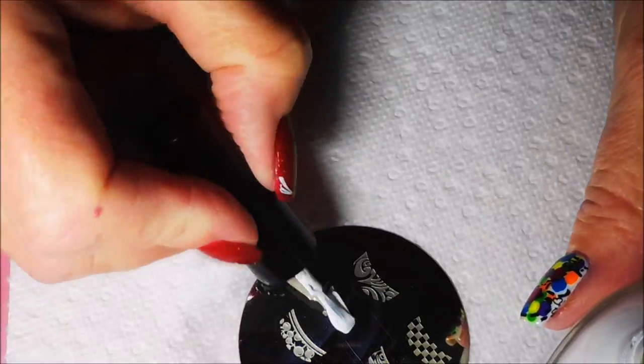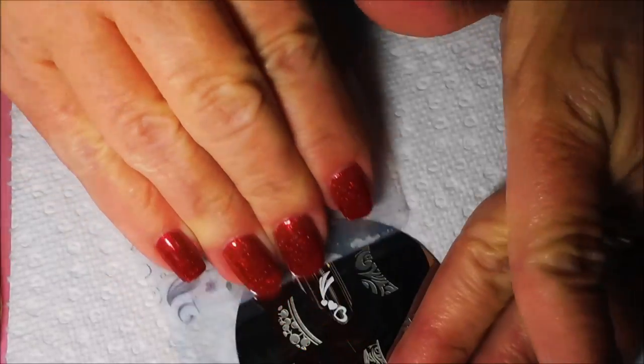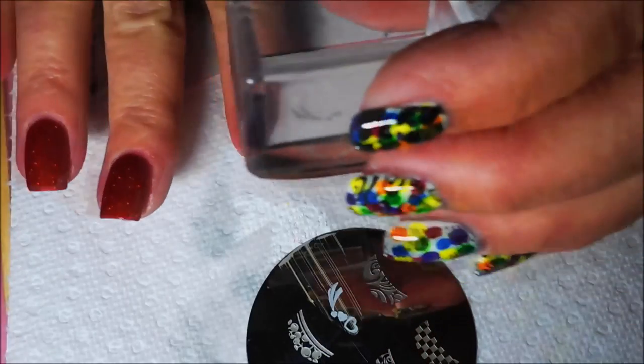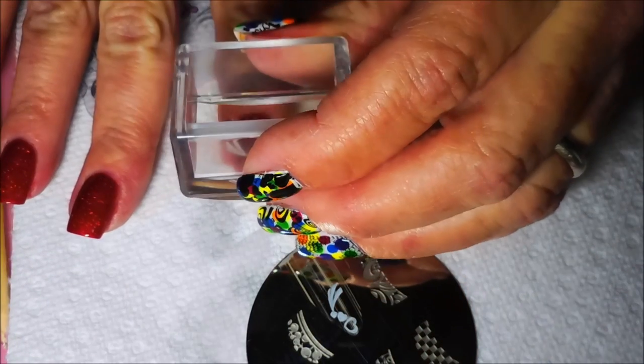I would like to do something on my ring finger as an accent. I do this on most of them, but we'll see. Let's see how it goes. There we go. Another great pick up.